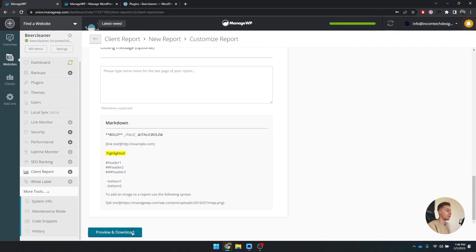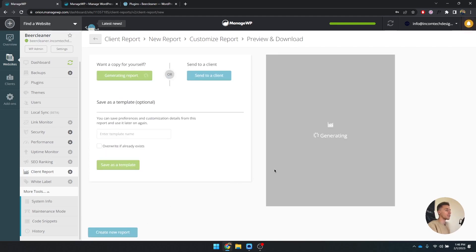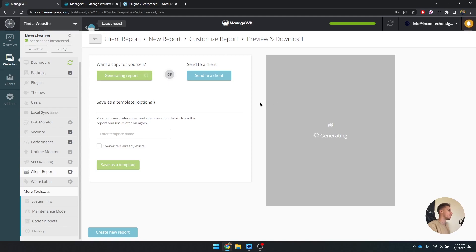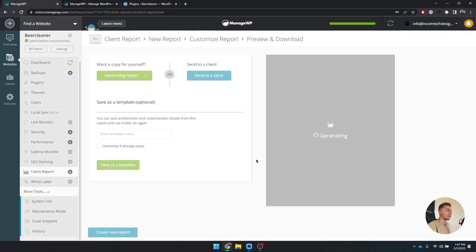And what you can also do is you can email it towards a client from here. I usually always download it and I put it in my own mail with my own signature and then write my own message with this. So let's wait for this to load, and when it's done we can open it up and see how it works or how it looks like.